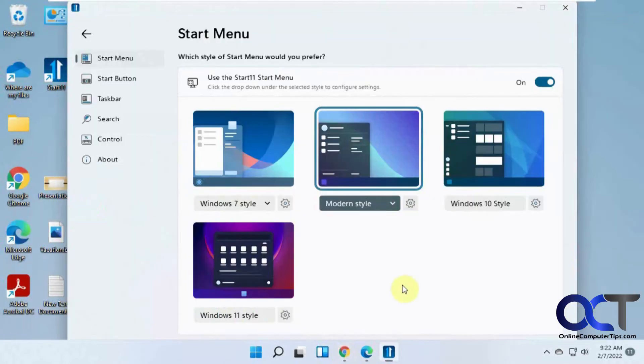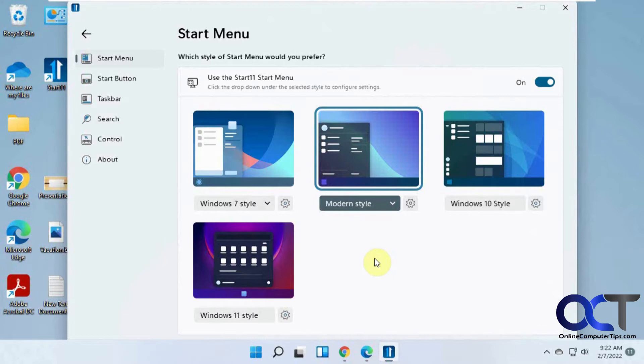So I'm just going to give you a brief rundown because there's settings upon settings in here, so you'll be here forever tweaking things if you want.